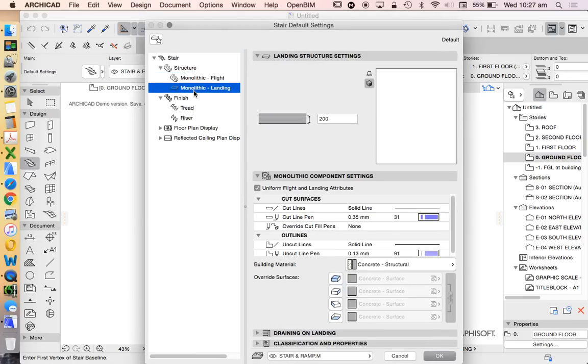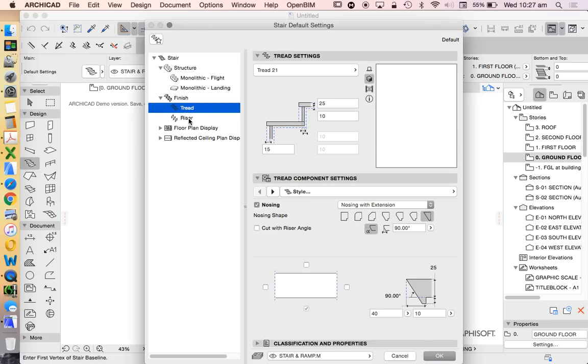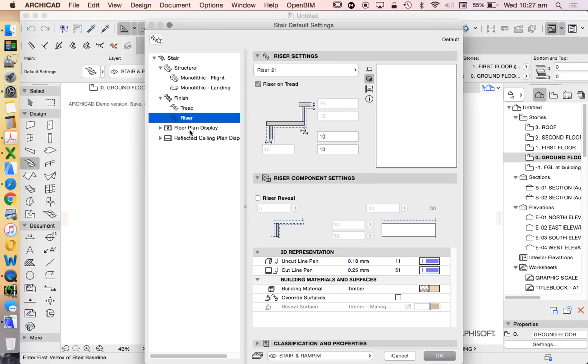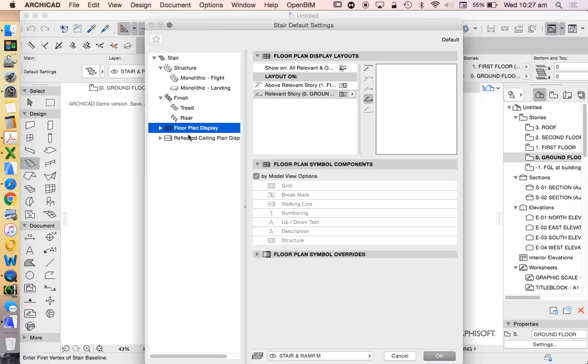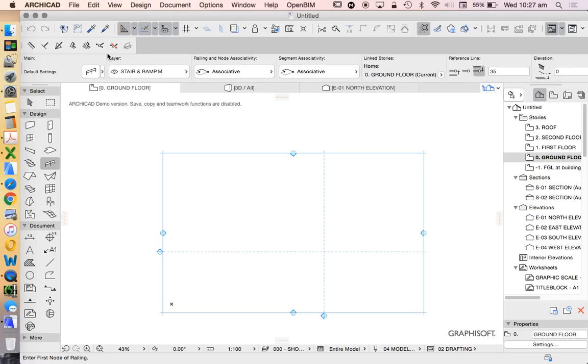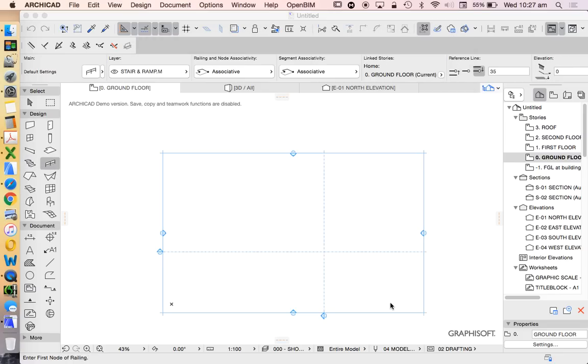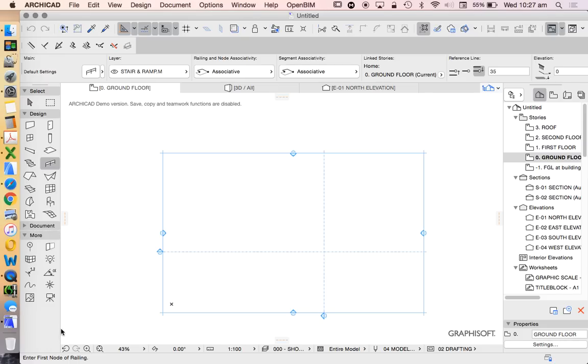The biggest changes that we see in ArchiCAD 21 is a new Stair Tool. From all the videos that Graphisoft has put out, this is supposed to really make our life fun, really make the stairs a lot more interactive, intuitive. And we have a railing tool, which of course is meant to work with our Stair Tool. Other than that, it's mostly the same.